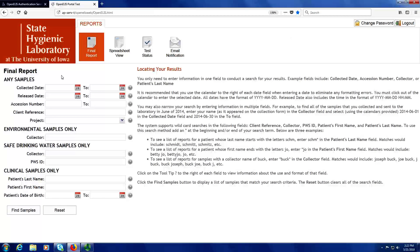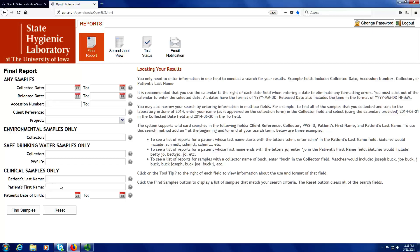Most web portal users will want to search by a collected date range for environmental or safe drinking water samples and also for animal or rabies samples. Whereas clinical users will probably want to search by either a collected date range, release date range, or the name of the patient.